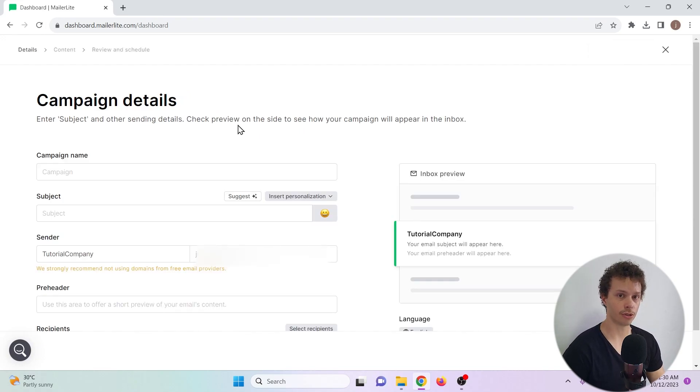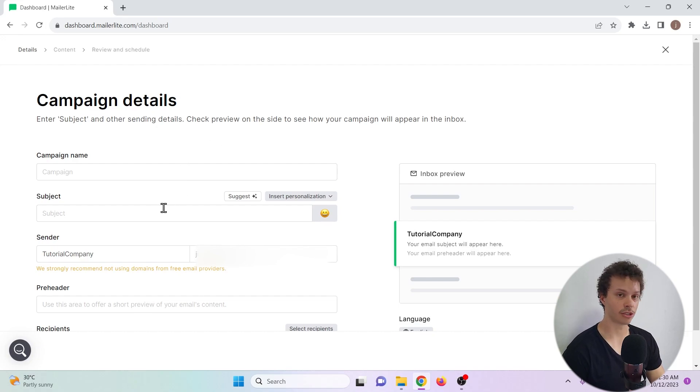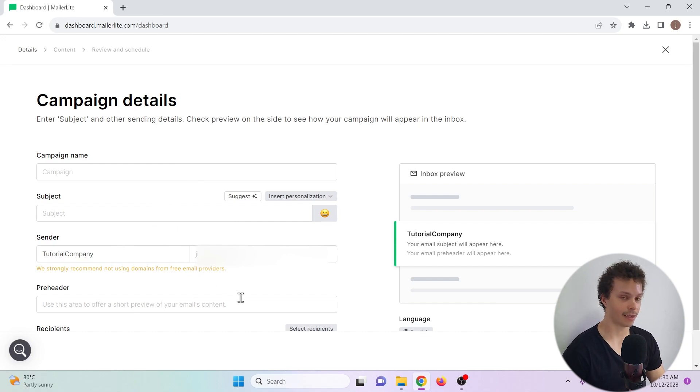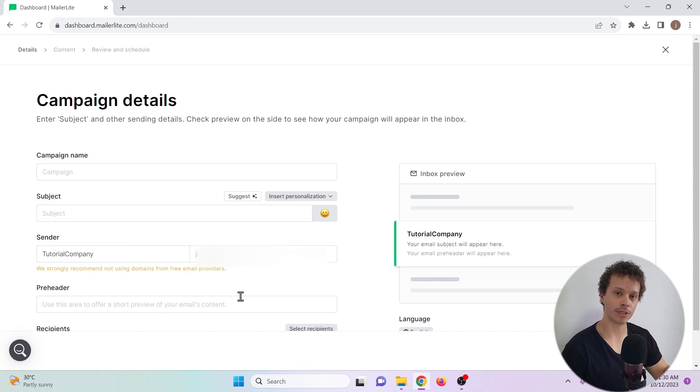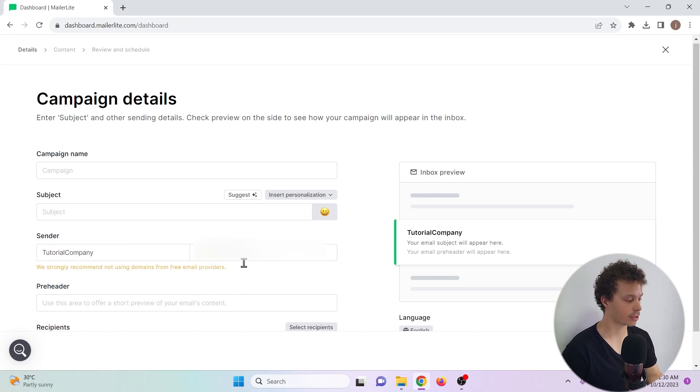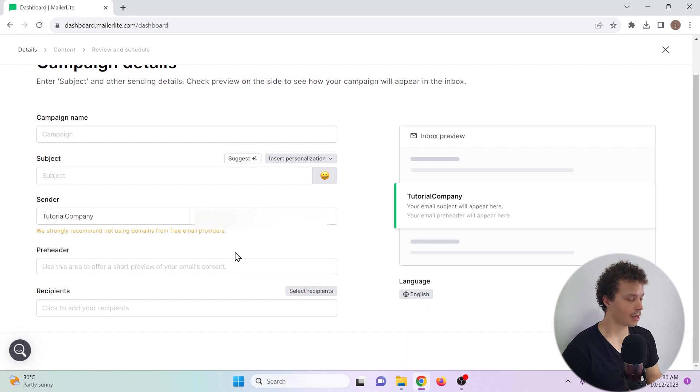We first have to start off by filling in some basic details: the name of the campaign, the subject that our recipients will see, our own information and a pre-header. So that's a little piece of text that people see underneath the subject in their email box. And we have to choose recipients. I'll fill in some information now.